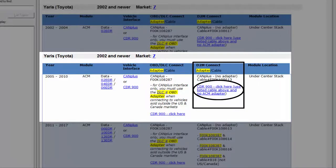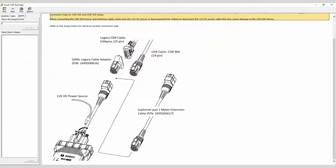Click on the hyperlink. A connection diagram appears indicating that we will need to use the legacy cable adapter to connect the direct-to-module cable to the main interface power cable of the CDR 900.